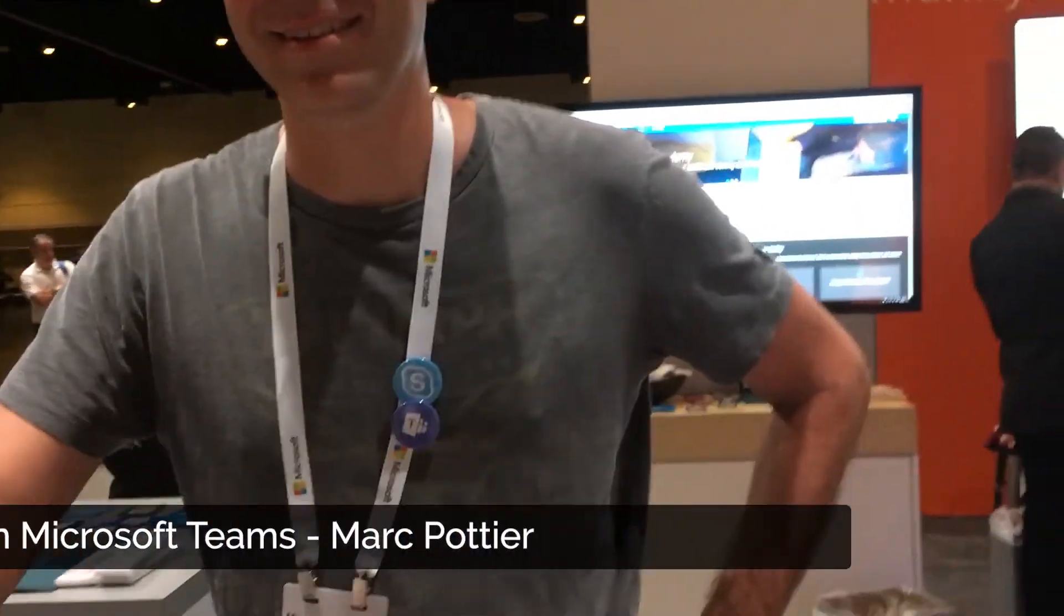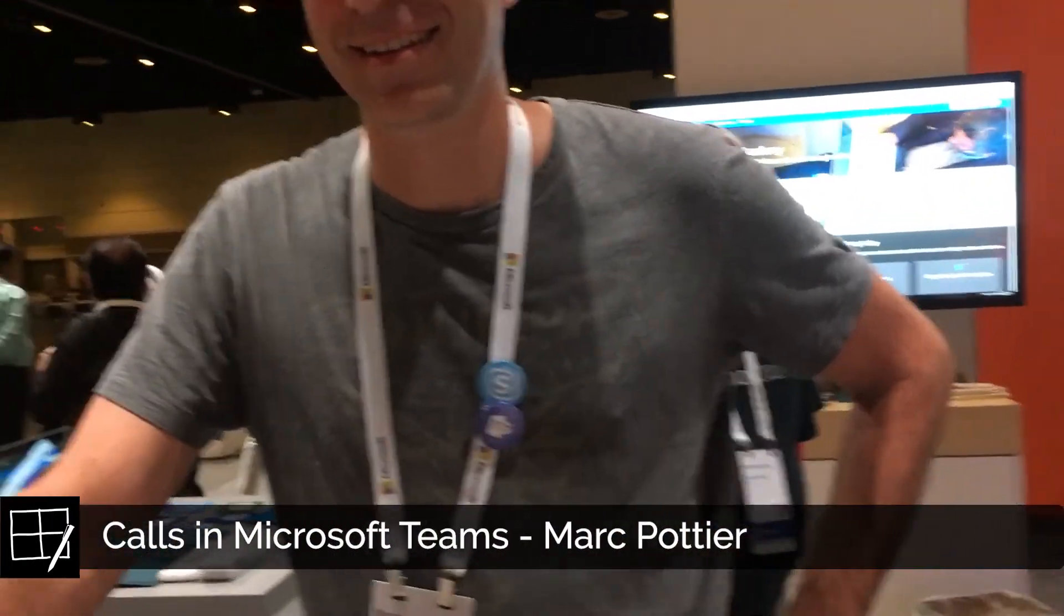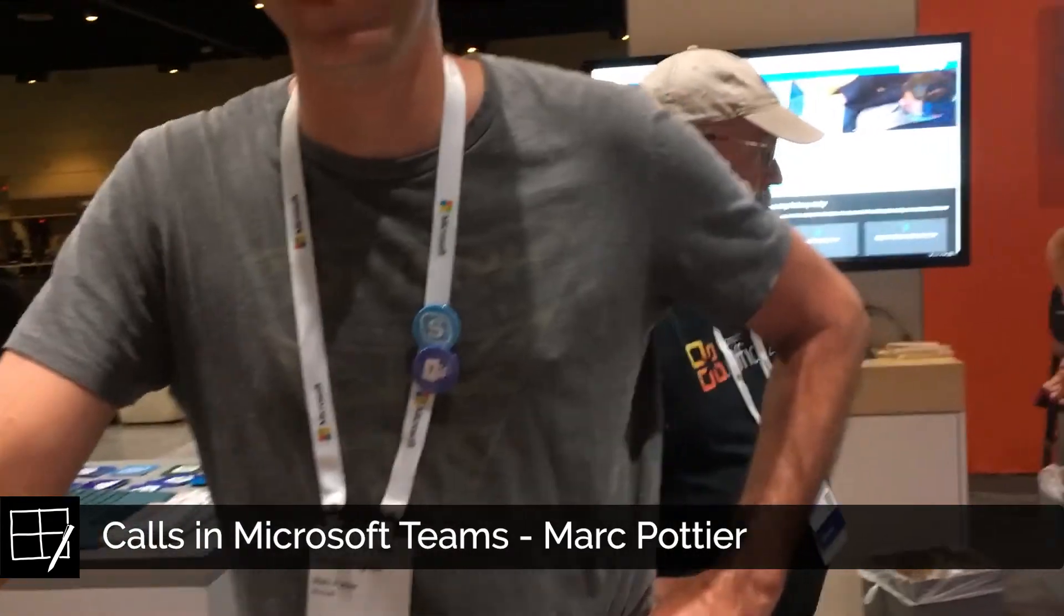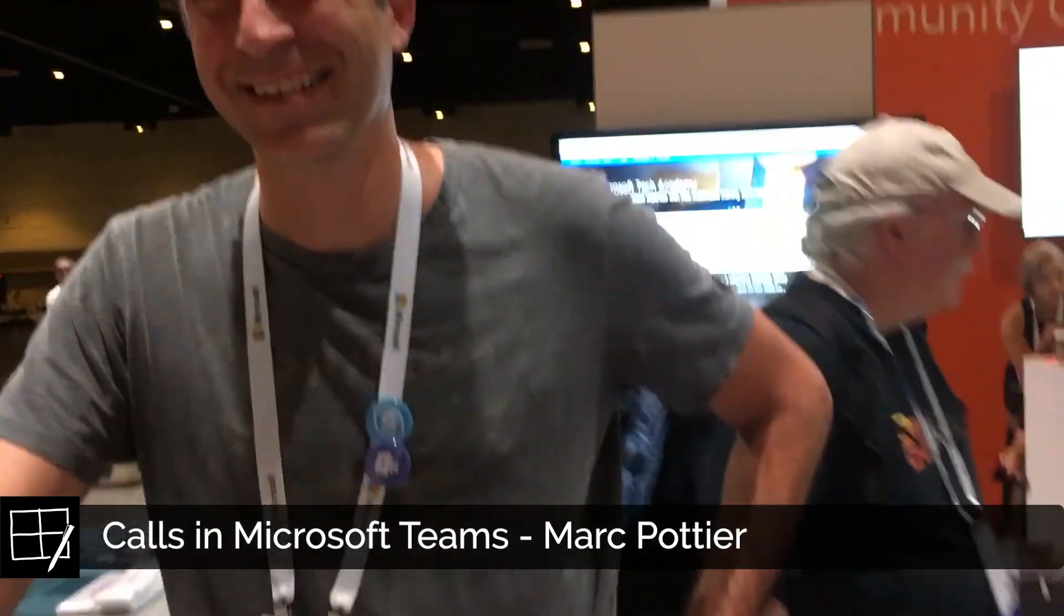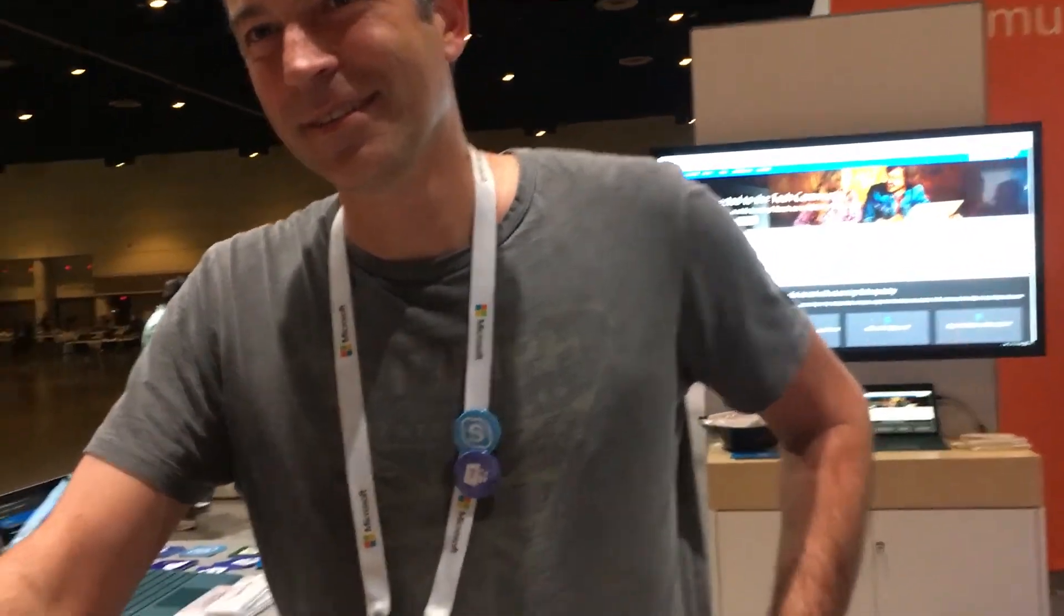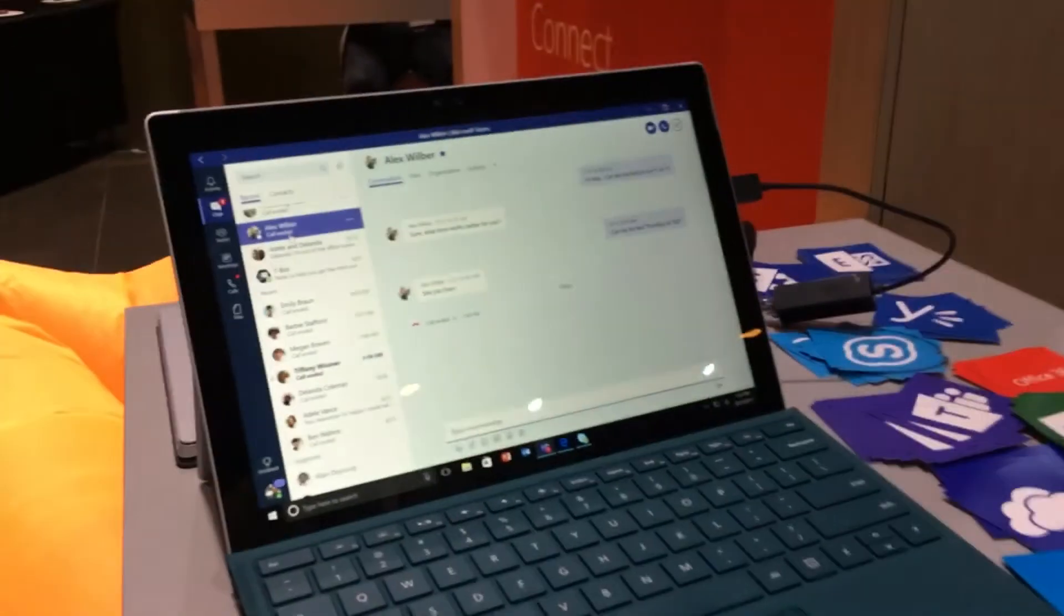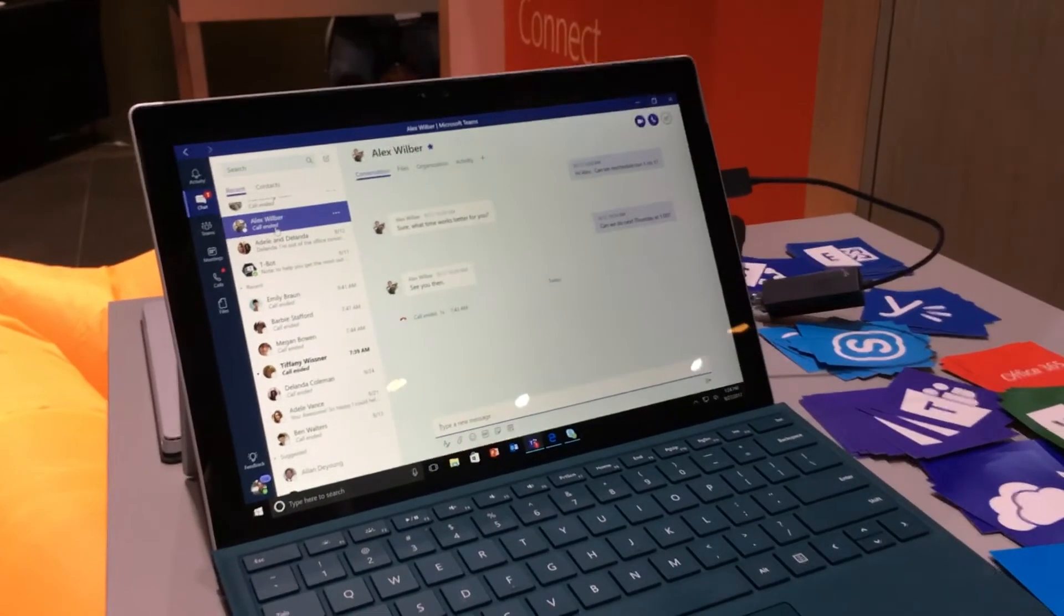All right, we're here talking to Mark Portet, who's going to show us a little something about Microsoft Teams and the calling features. So let's get on in here and look this up.